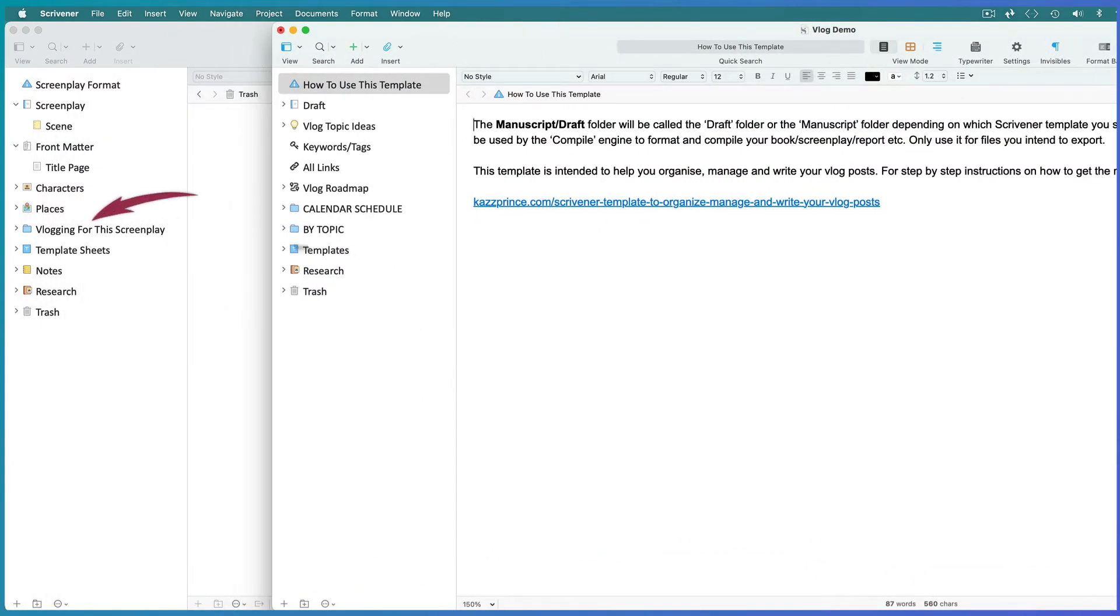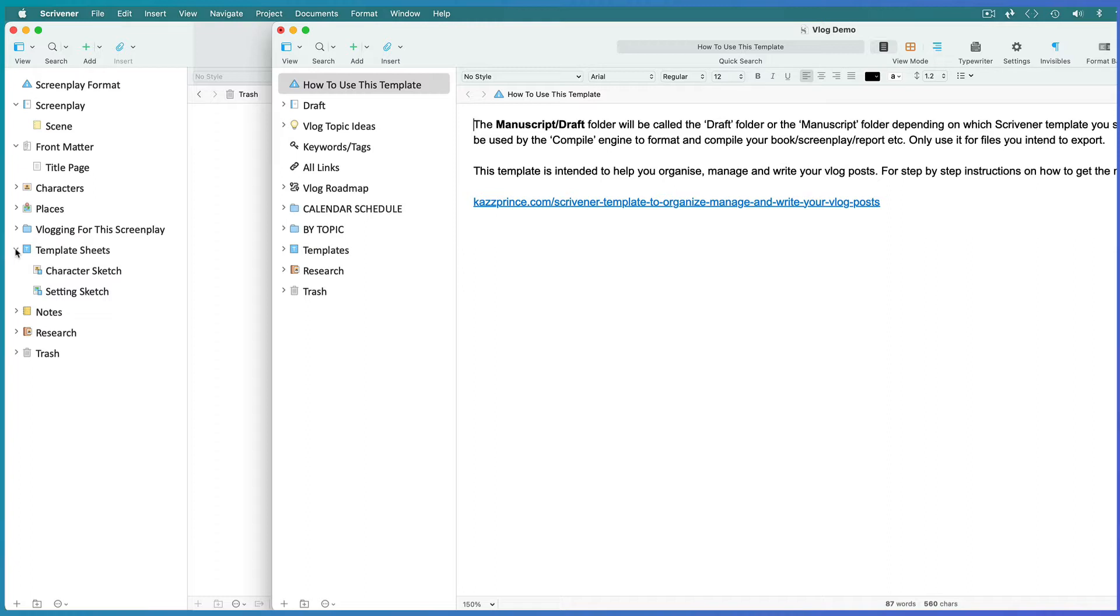Create a vlog folder inside the existing project and check whether or not your existing project has a document templates folder, because you can only have one document templates folder active in a project at a time. This screenplay template came with one, and it's called the template sheets folder.